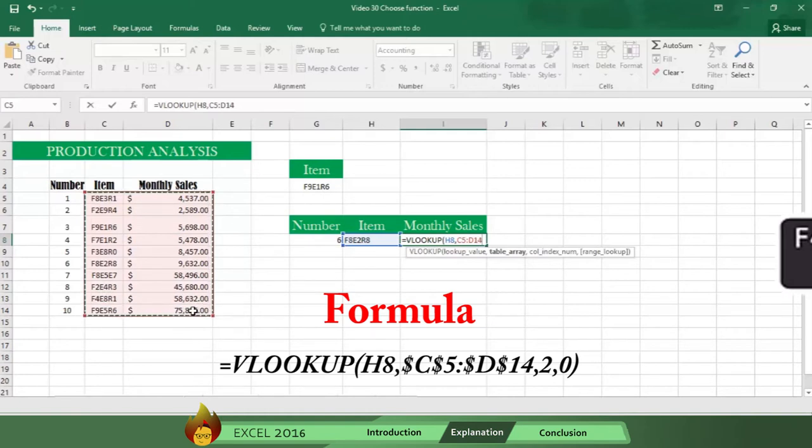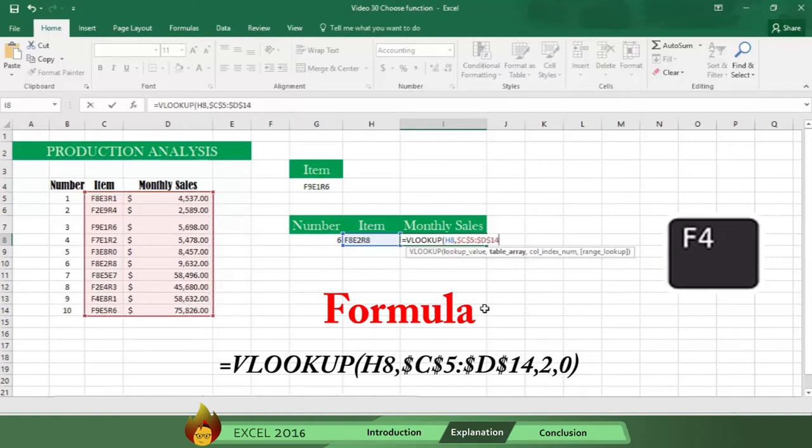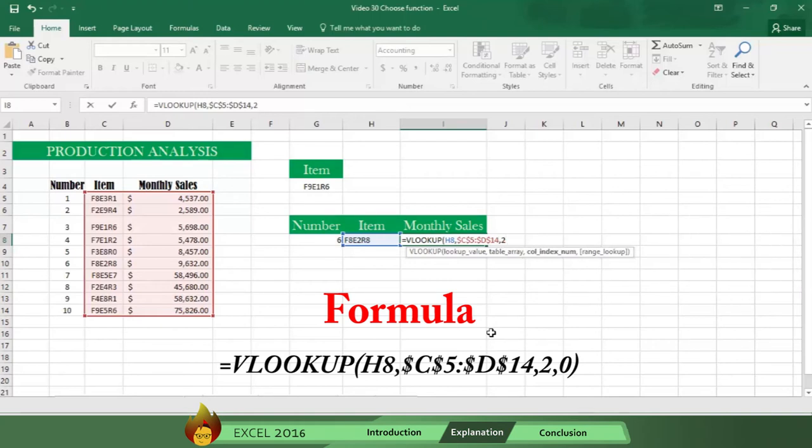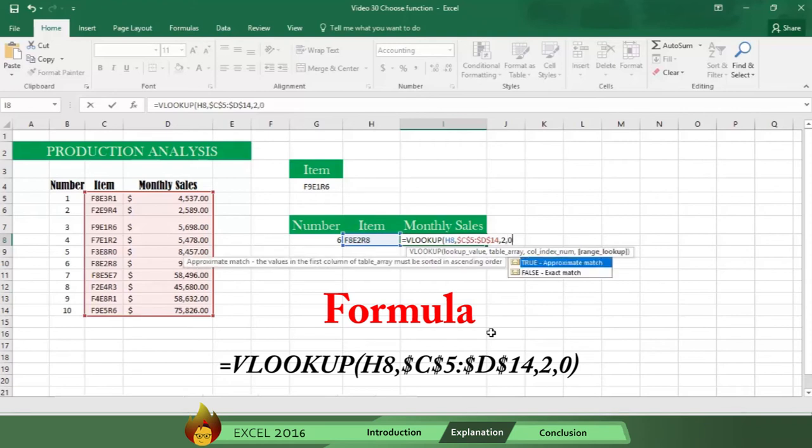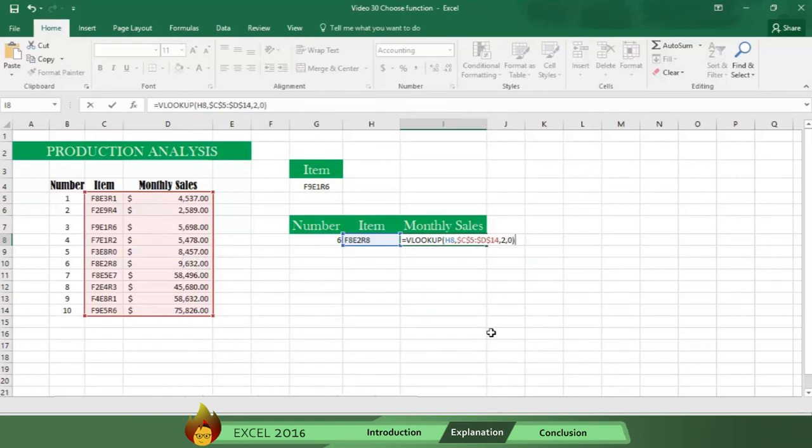Then press F4 to anchor this information. Now type the number 2 to identify the column where Excel should look. Then type a zero to tell Excel you want an exact match. Then type a close parenthesis and press enter.